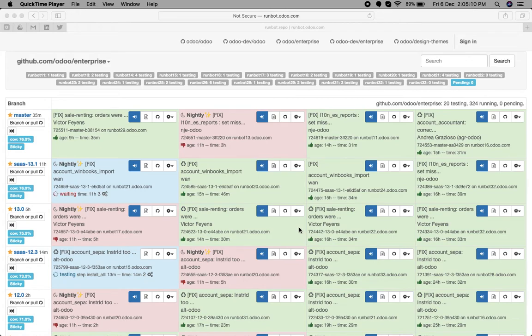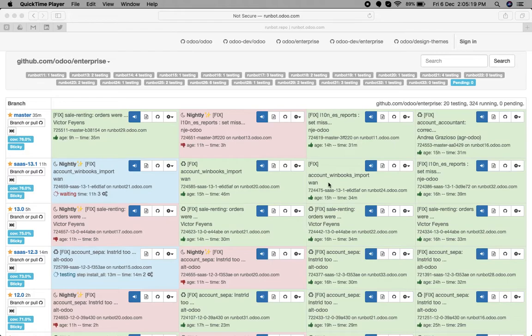Today we will see how to add a map view in Odoo version 13. As you know, in the enterprise edition, a new feature was added: the map view. We will check how we can add this new map view to any object.